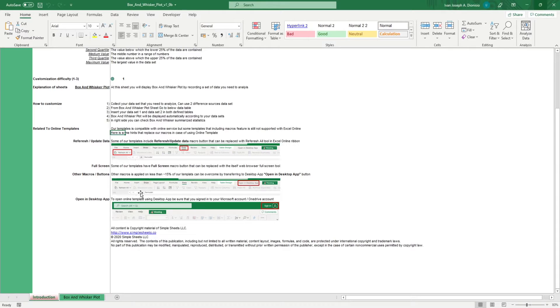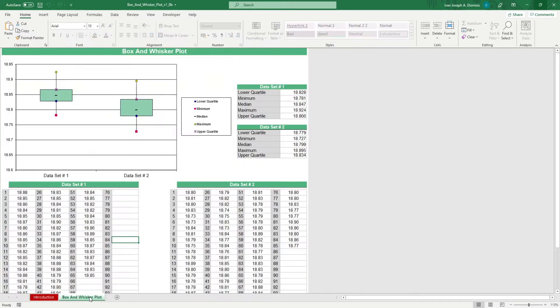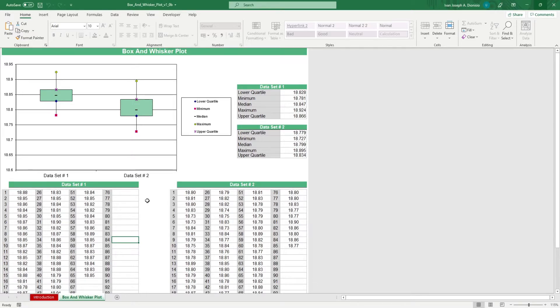All you basically have to do is head over to the box and whisker plot sheet. All the other cells in this sheet are protected, so you avoid moving things around, which could cause problems.